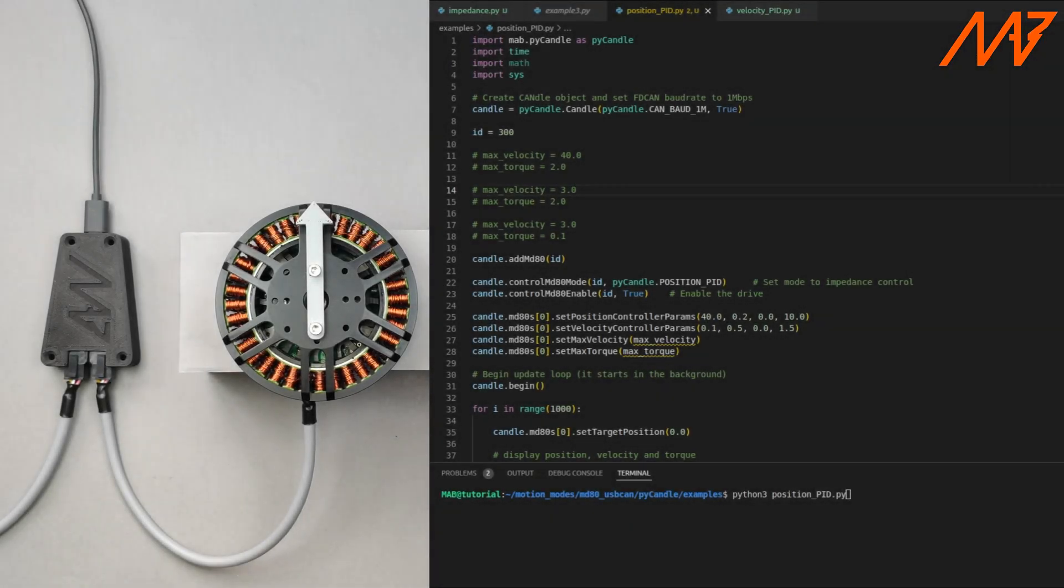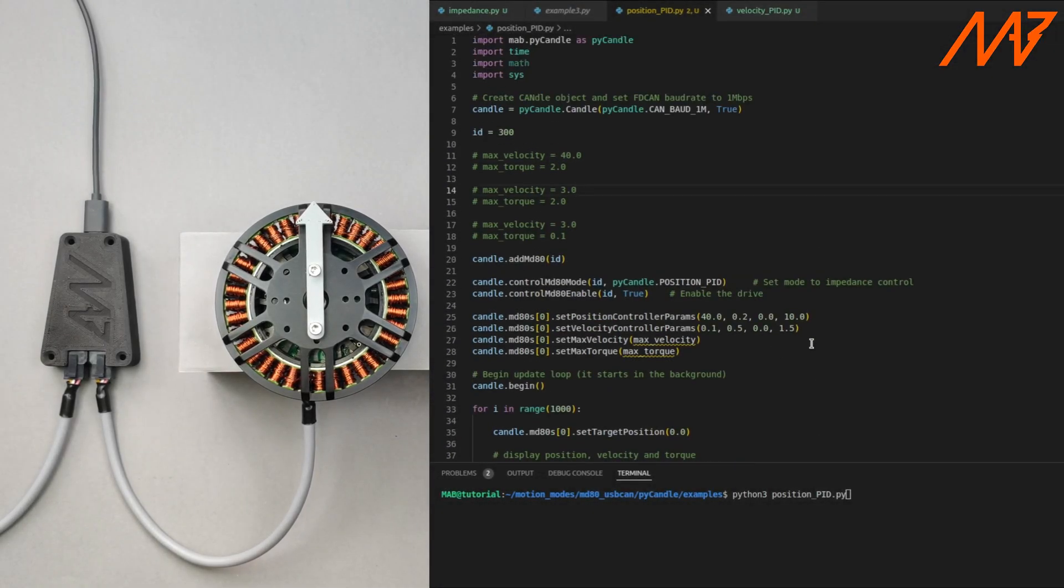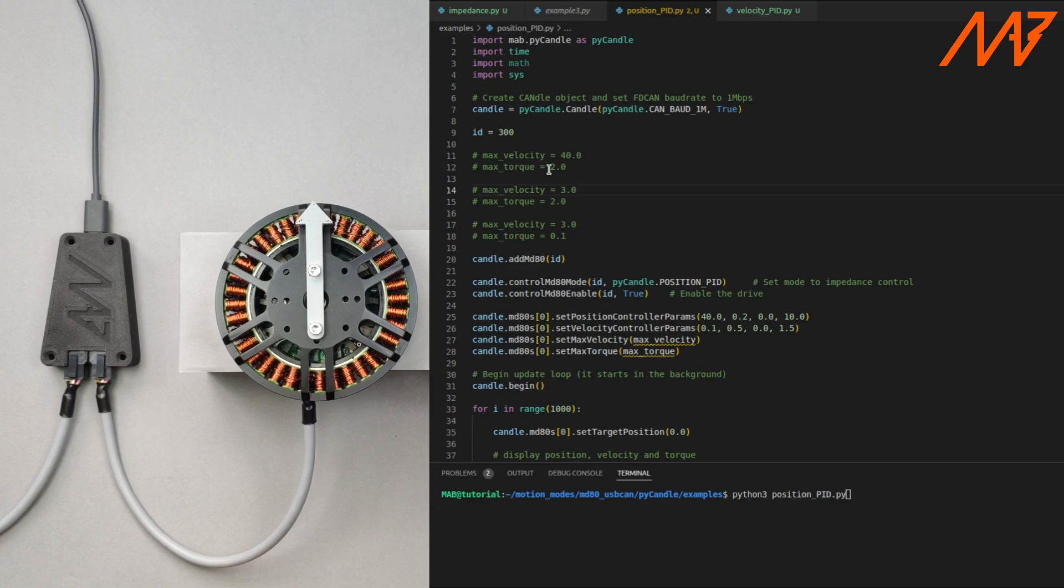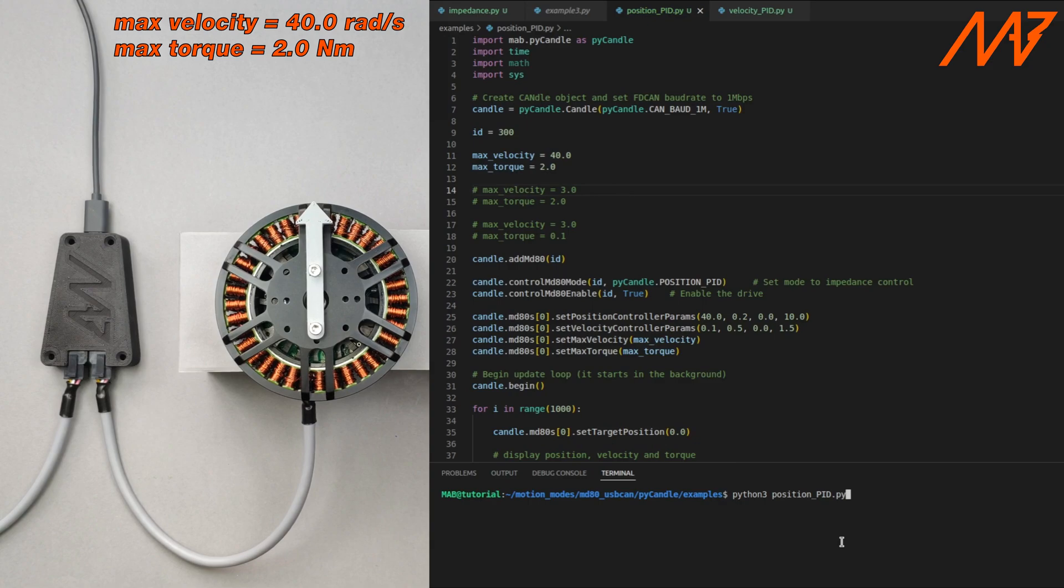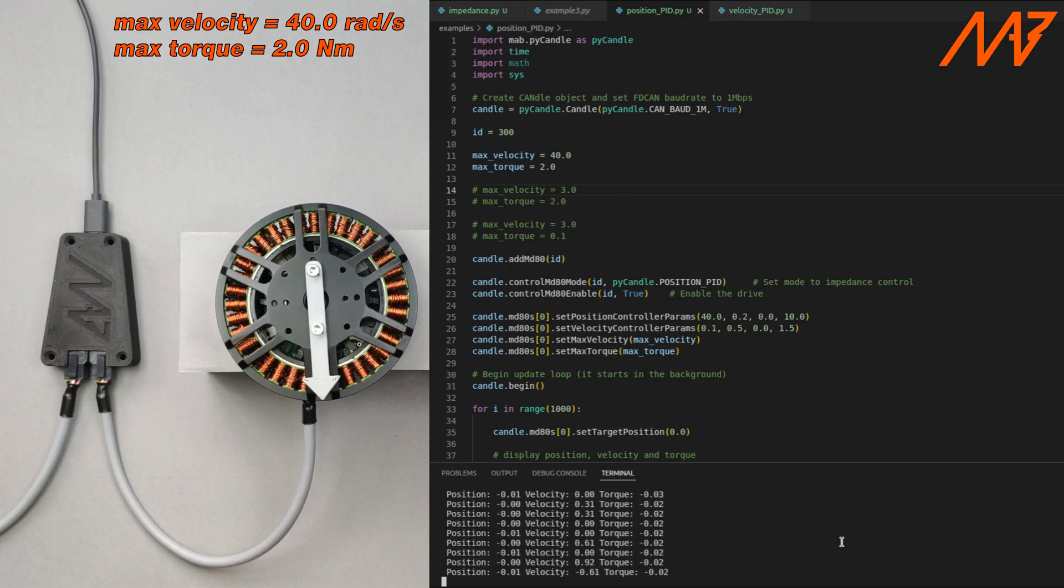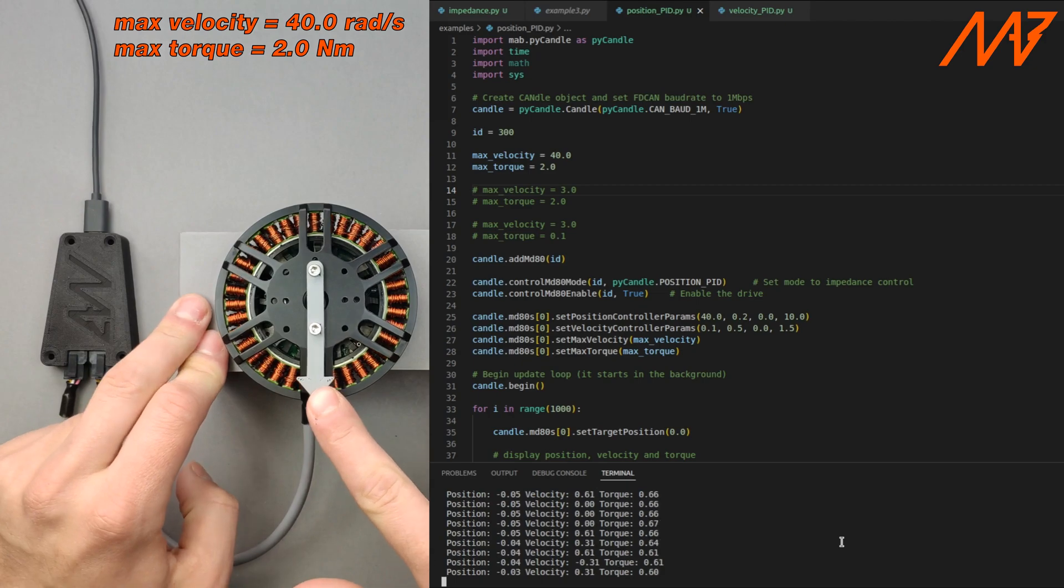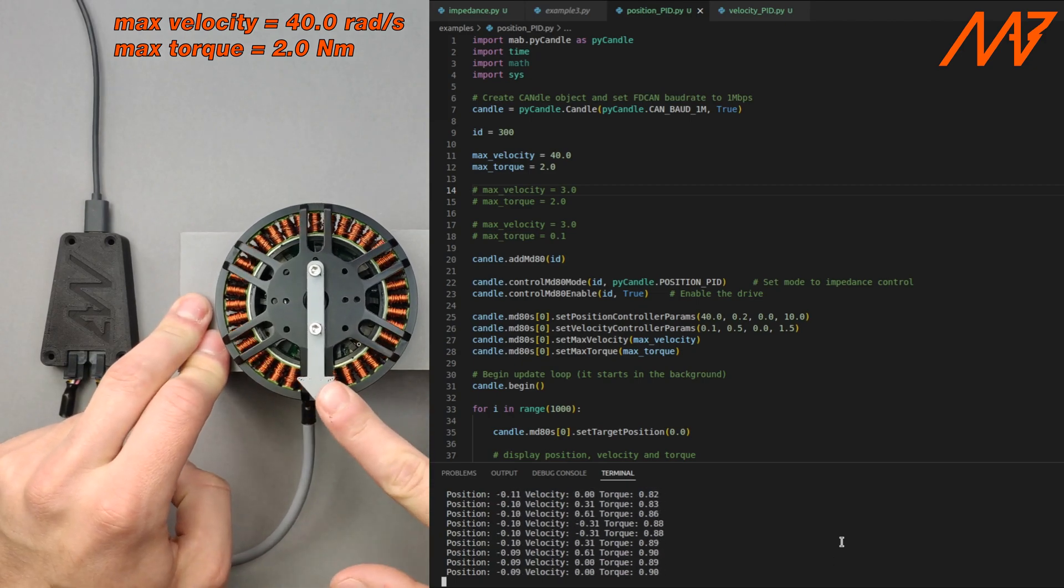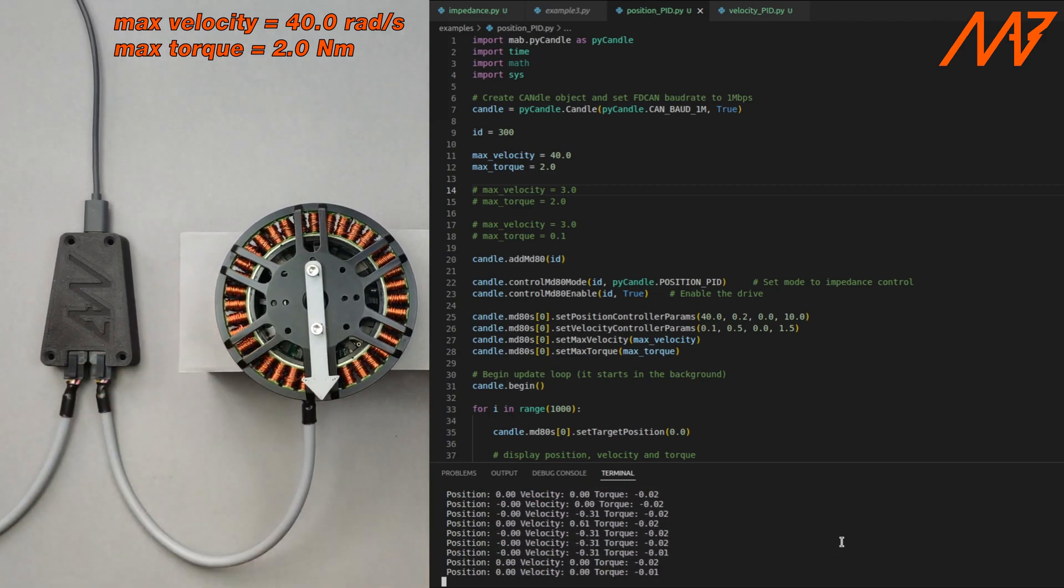Now let us present a few examples of position PID mode. The controllers are already tuned and we will be changing the max velocity and max torque parameters. First let's see how the motor behaves when max velocity and max torque are set to a high value. As you can see the motor acts aggressively and holds the target position very strongly.